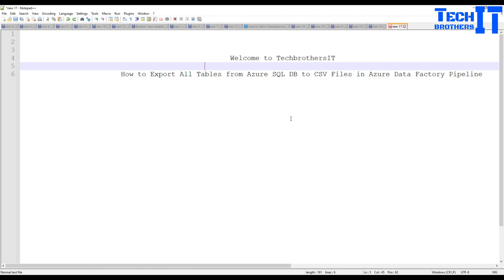Welcome to TechPresource with Amir. In this video we are going to learn how to export all tables from Azure SQL DB to CSV files in Azure Data Factory Pipeline.